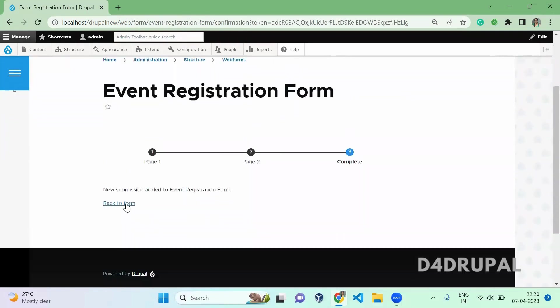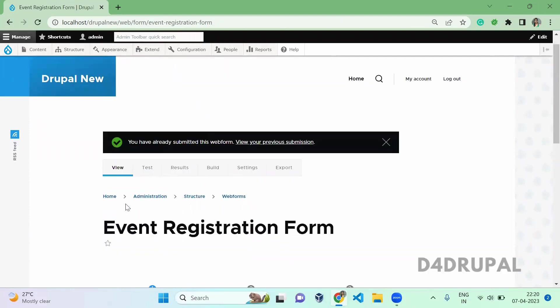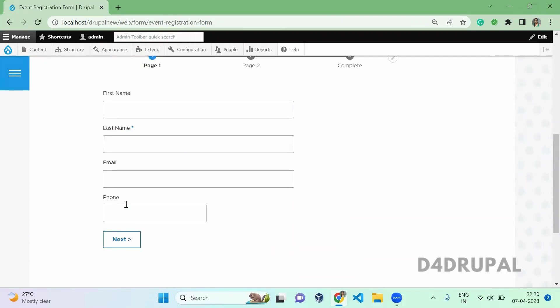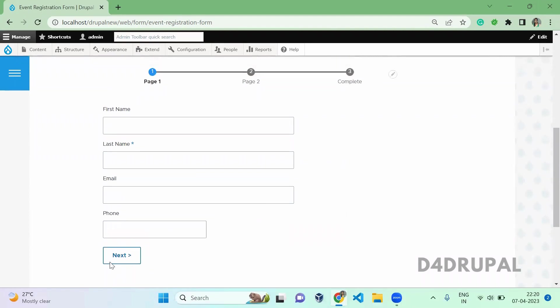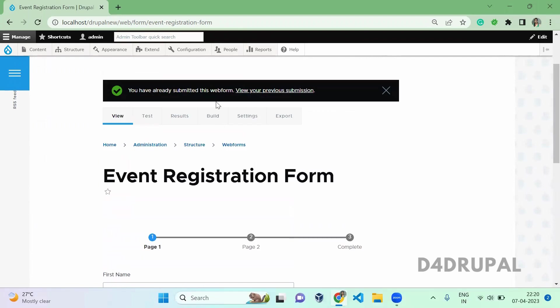Again, go back to your form. At the bottom, you are able to see a button called next type. You can change the label of next or previous button. I am going to tell you how to do that. Just go to build again.